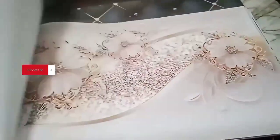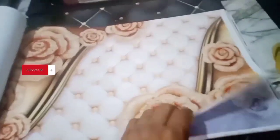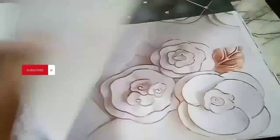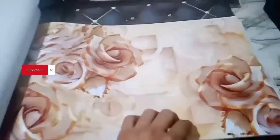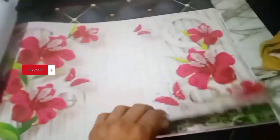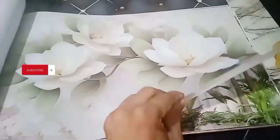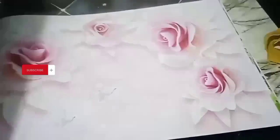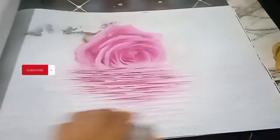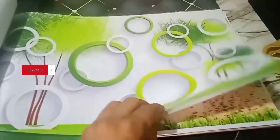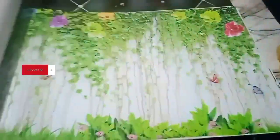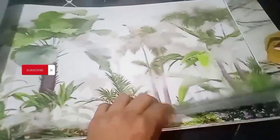3D wallpaper is also made. I have to make a piece of paper. I have to share the video with you. Okay, let's go.